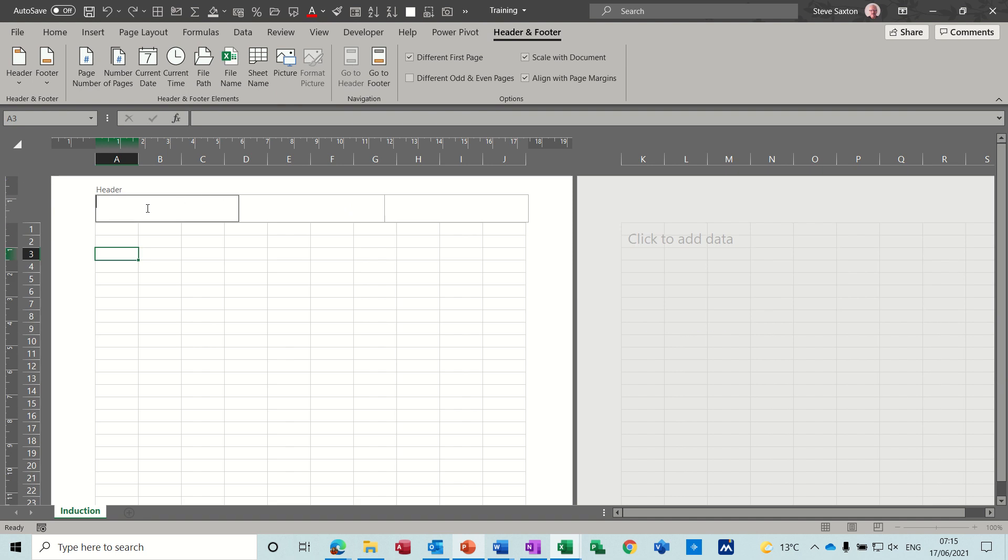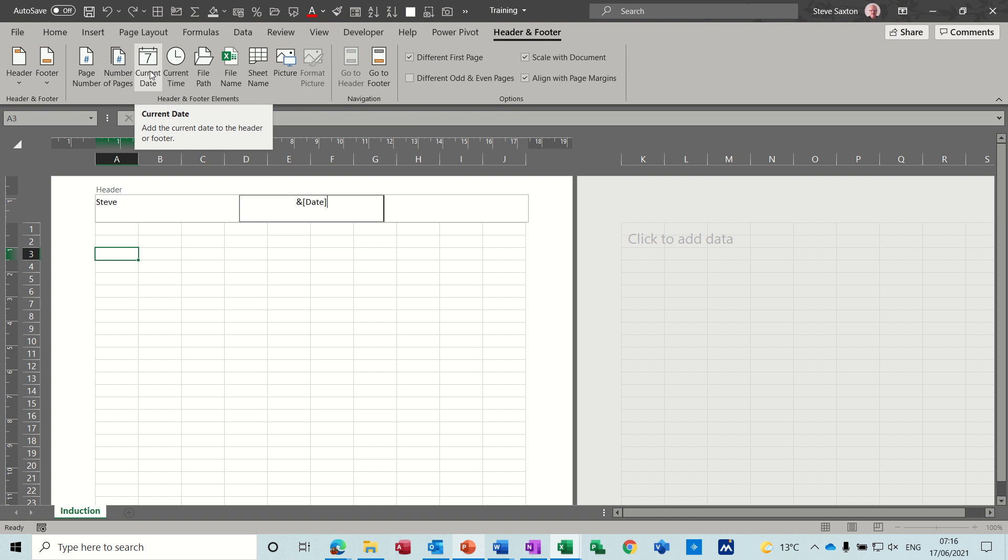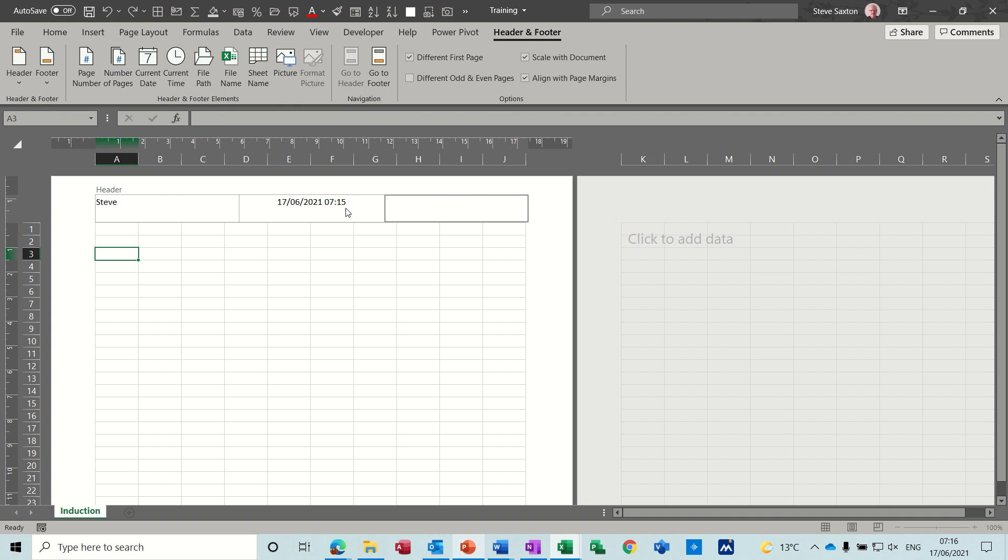So if I start typing a header, if I put Steve in that first bit and in the middle bit let's look for the date. Now when you click on date it doesn't actually physically put the date there straight away. It puts the code and then the time, and you'll see the date and time as soon as you click into the next box. So you can see the date and time there now.